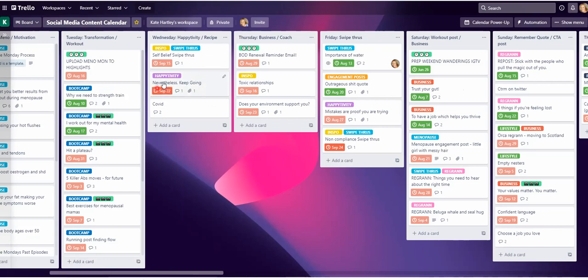It only works when your date is clicked as complete. For instance, let's do one for the boot camp.